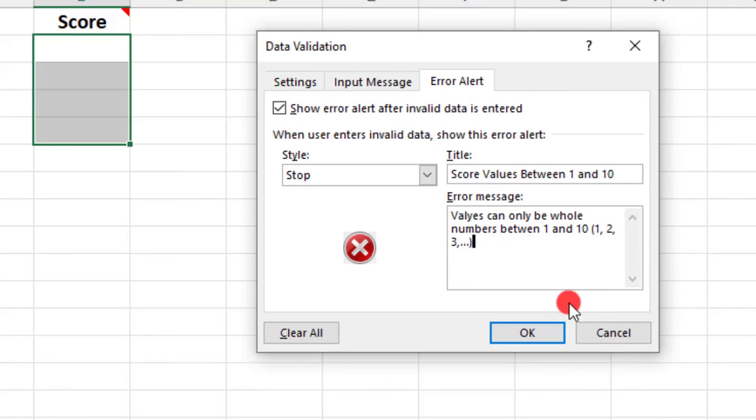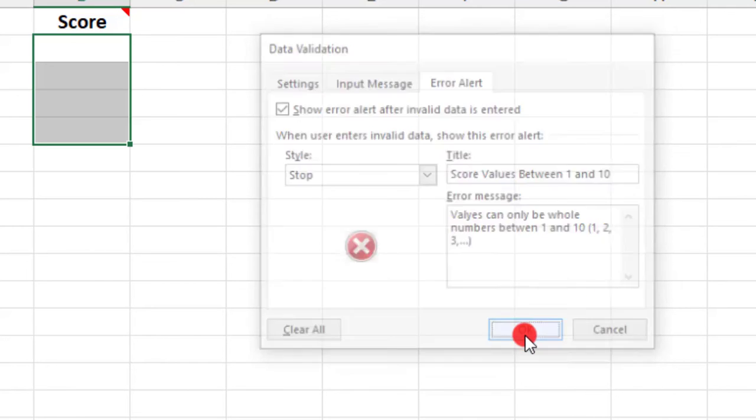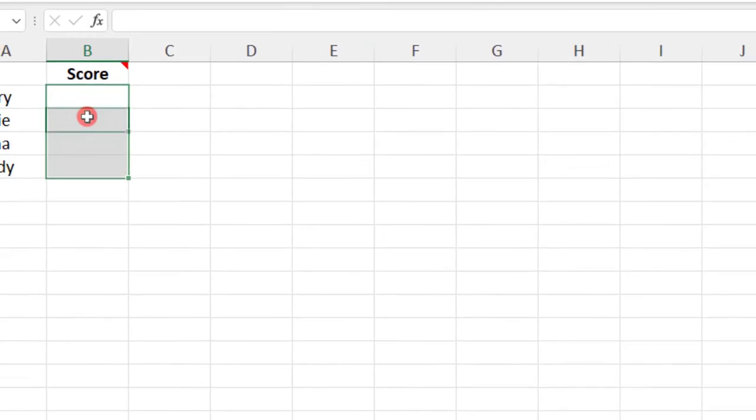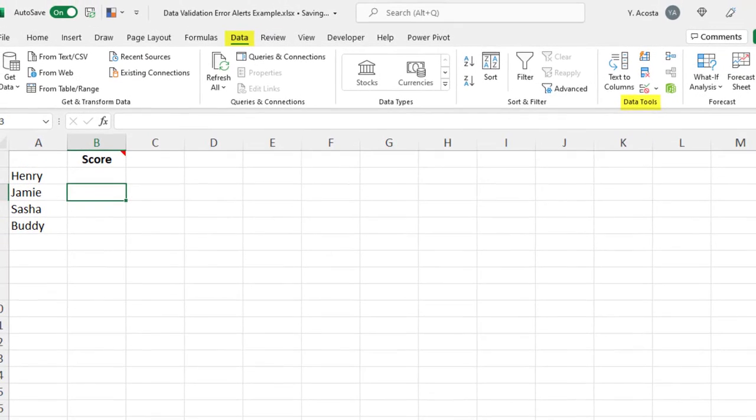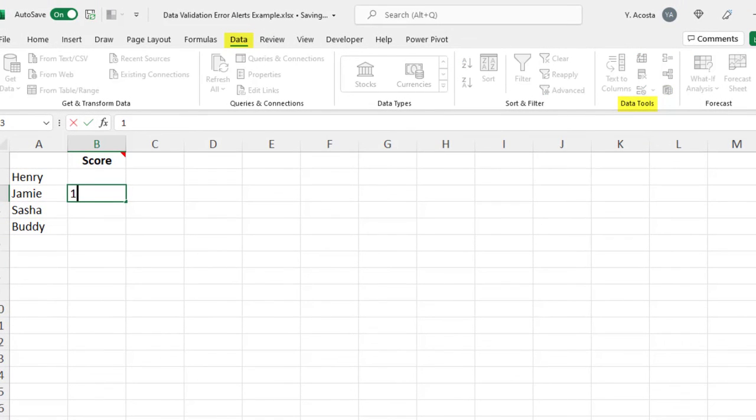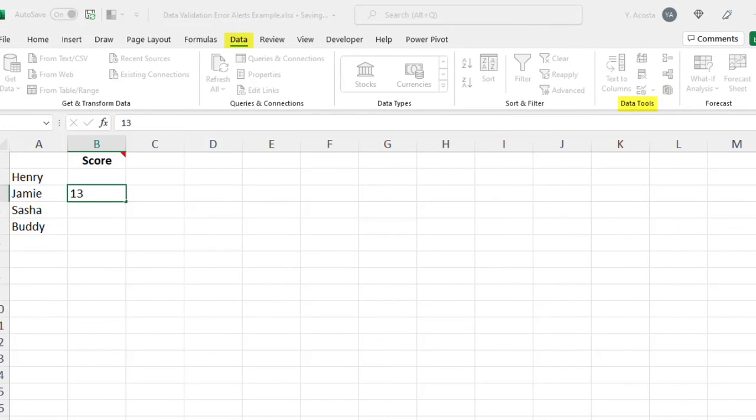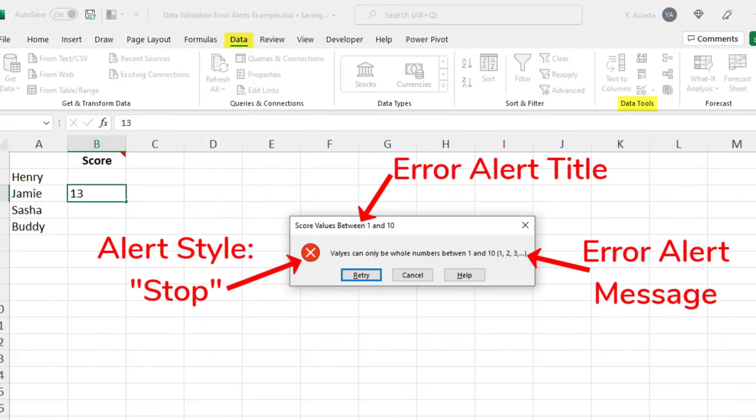When you're done, click OK. Now if we type something that's outside of the settings, we'll get this customized data validation error message.